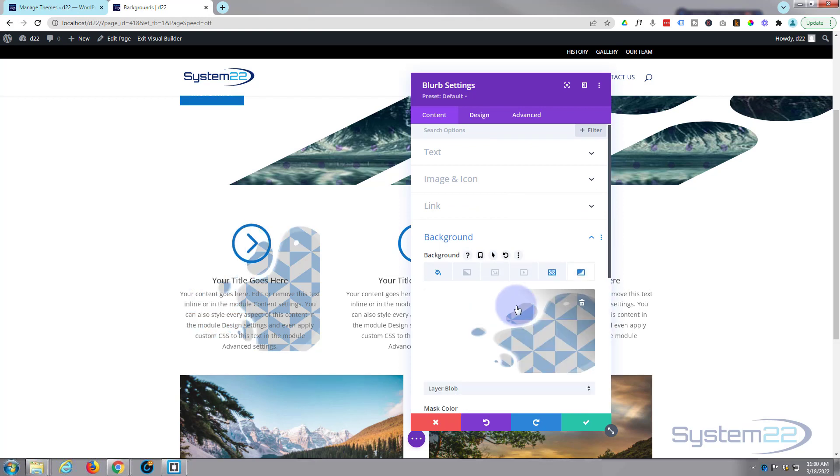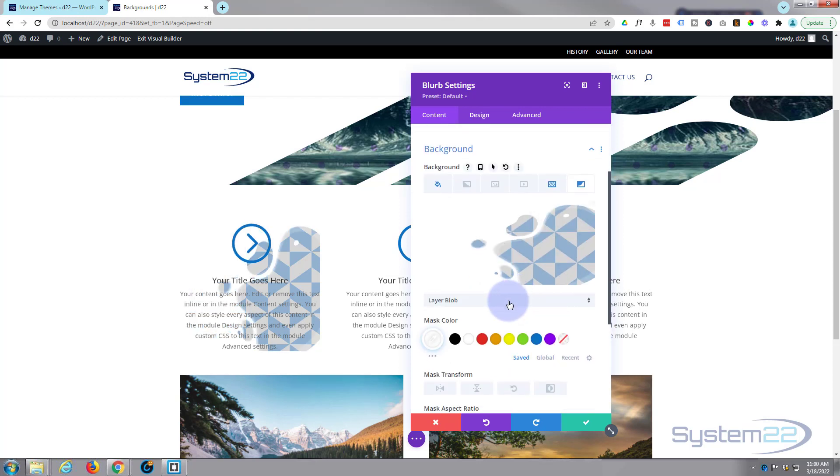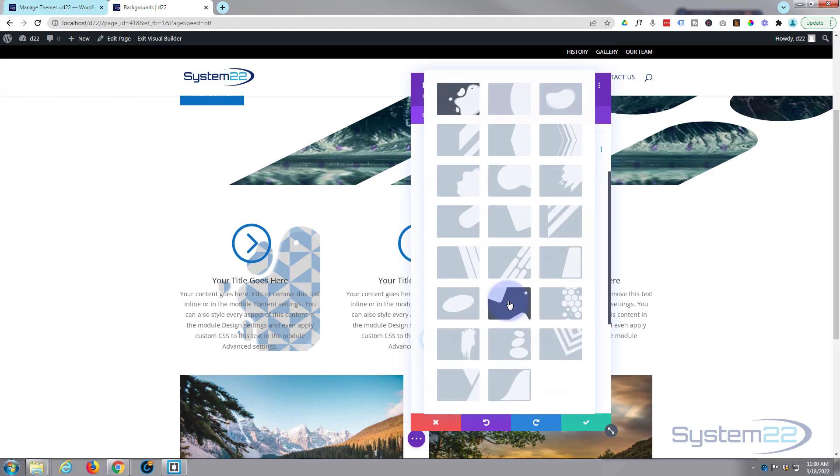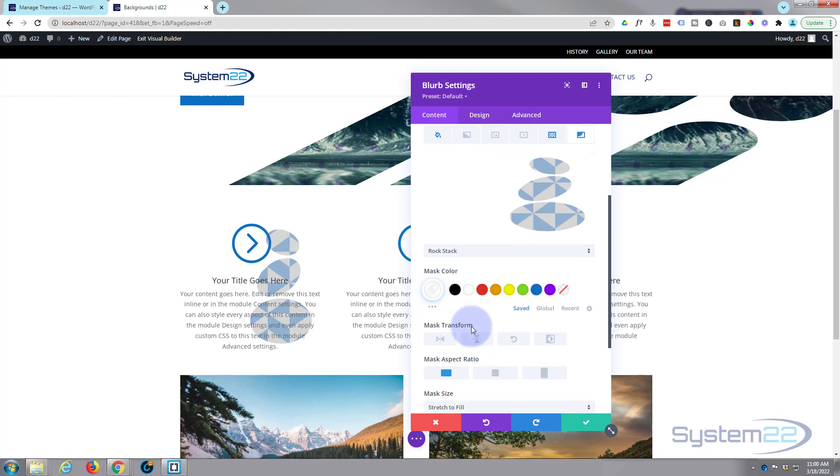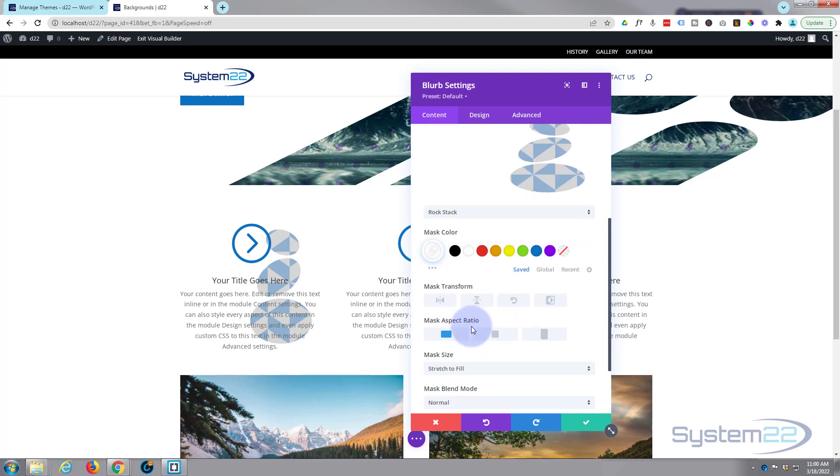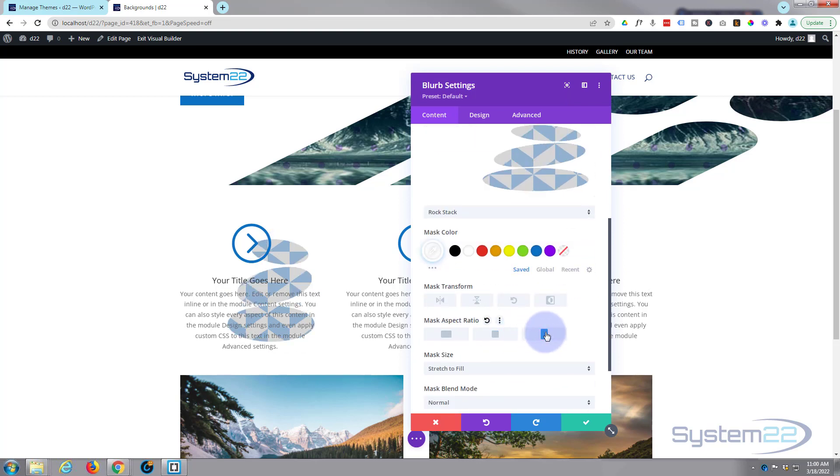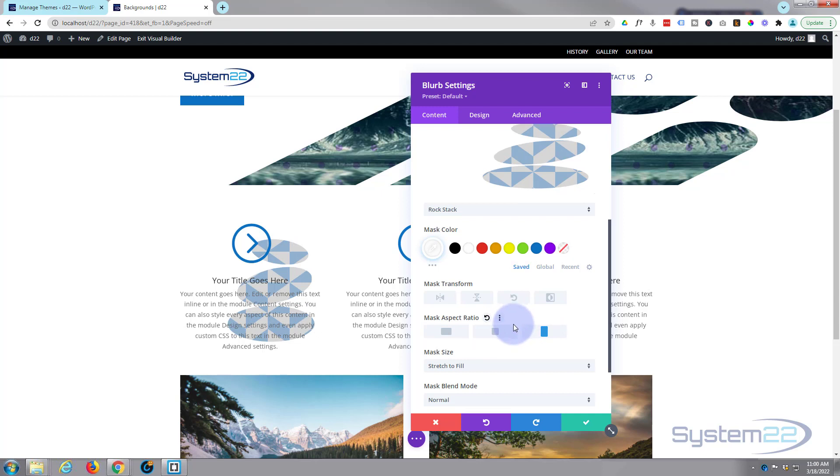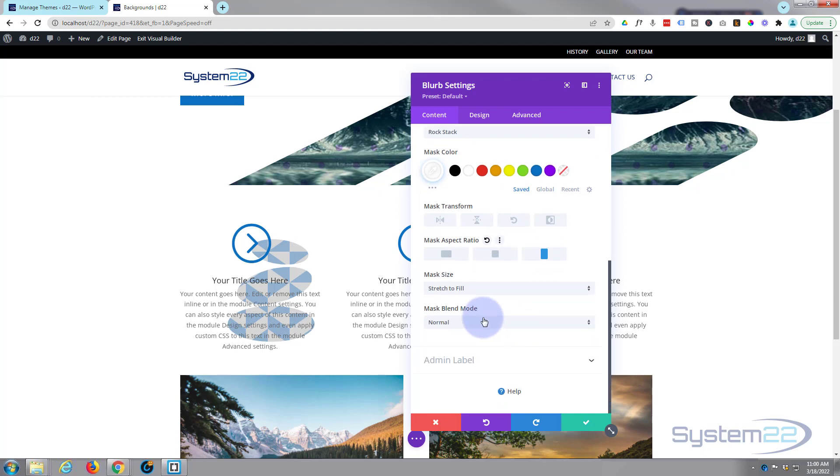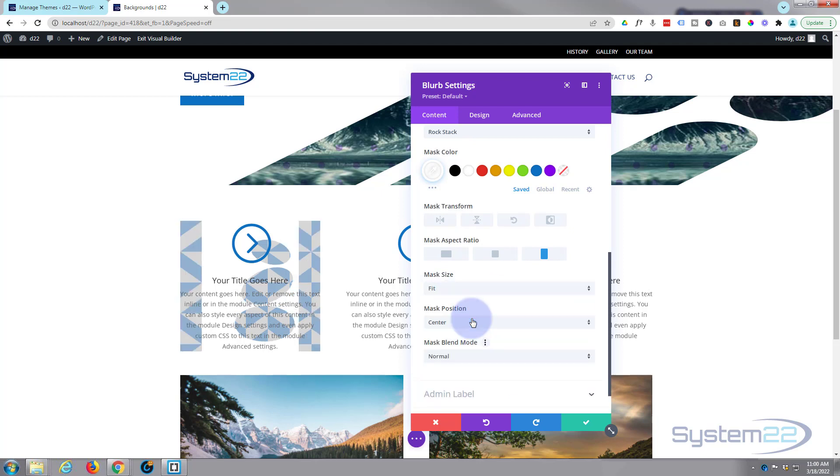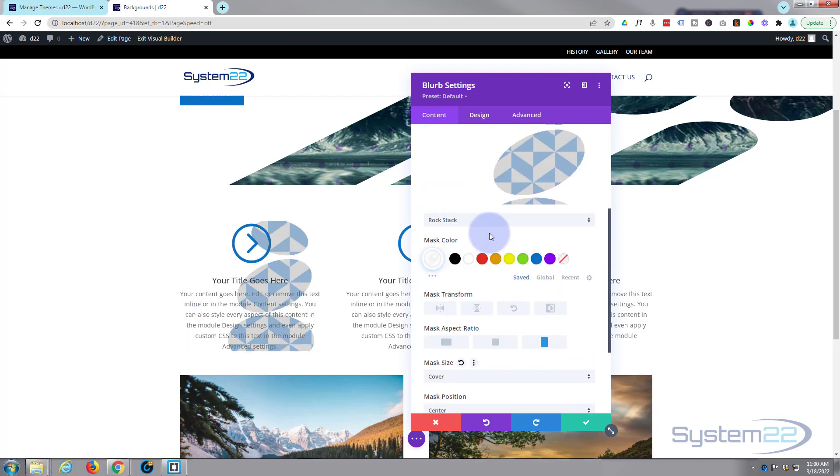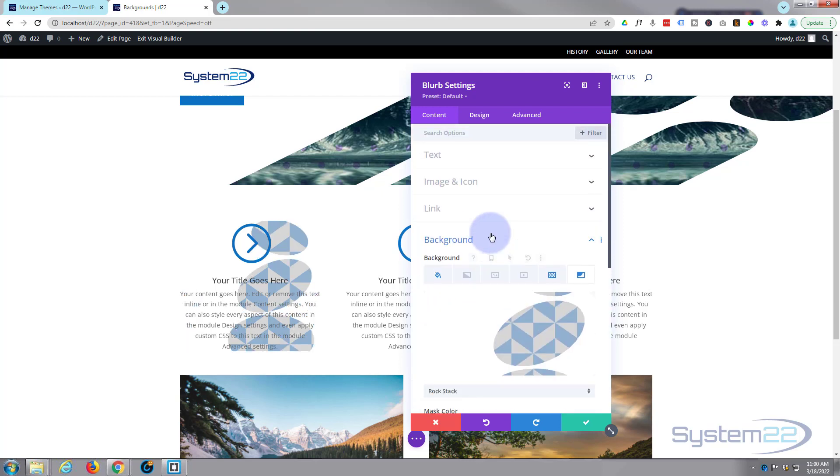And of course when you're happy with whatever you've done there you can add a little background mask, something like that. So these are wonderful new features that they've employed here. You've got a blend mode with this also and you can do your mask size if you want to.